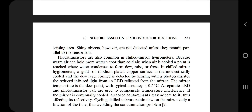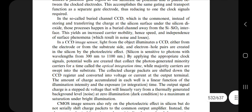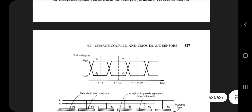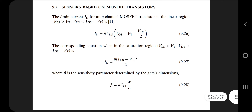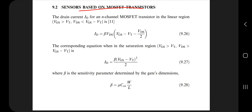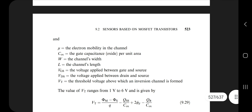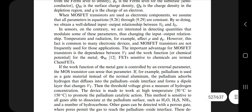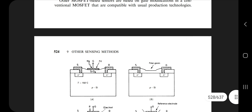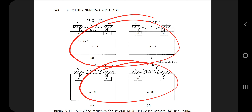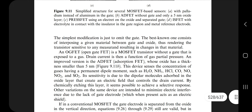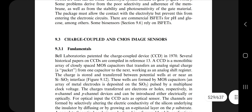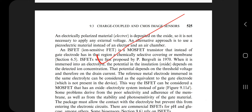Moving on, we have sensors based on MOSFET transistors, found on page number 526. You need to know the different equations for different parameters, the factors affecting the MOSFET, the working principle, the structure and construction, the full form of MOSFET, and the circuit diagrams including graphs and equations. If they ask about sensors based on MOSFET transistors, you can write about these transistors as well.